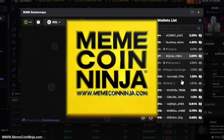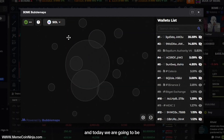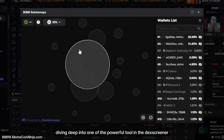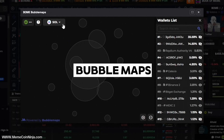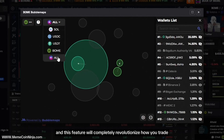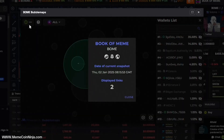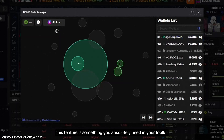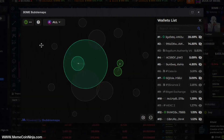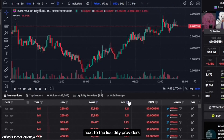Hey everyone, welcome back to Memecoin Ninja. Today we are going to be diving deep into one of the most powerful tools in DEX Screener, which is the bubble map. This feature will completely revolutionize how you trade and analyze meme coins, whether you are trading on Solana or any other blockchain. You can find the bubble maps right beneath the price chart, next to the liquidity providers.